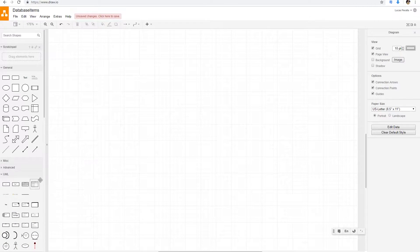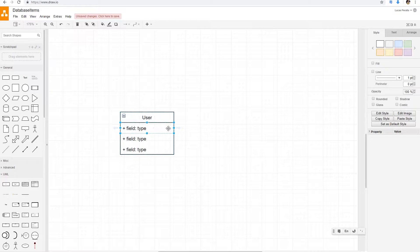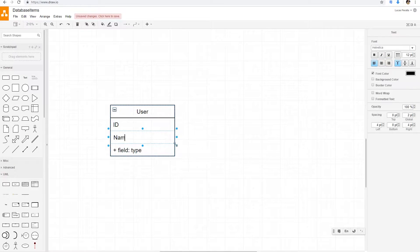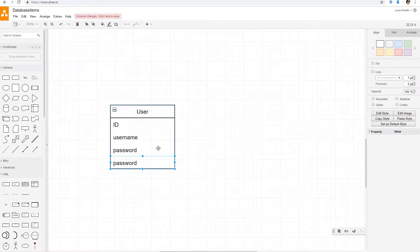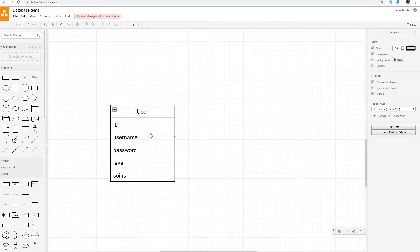I'm going to create just some names. We have our users table. We have our user and our user has an ID, a name — maybe it's a username — a password, a level, and some coins. That's what we have right now. This is all of our database.